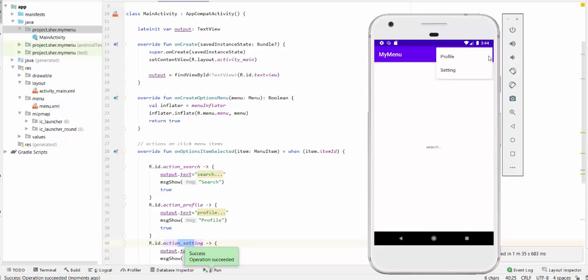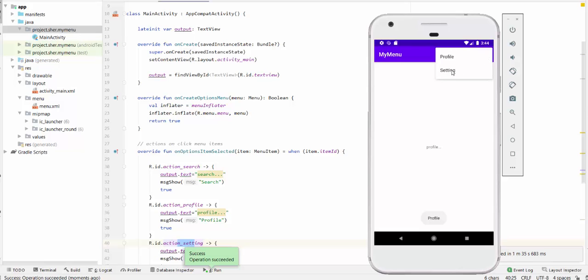The other two items, they are not visible. They are visible when you press these three dots. Profile and settings. We are done with this video. Thanks a lot.